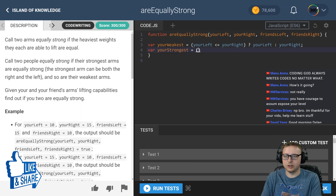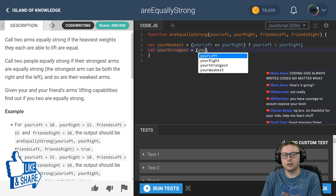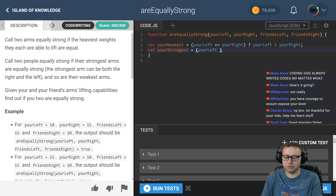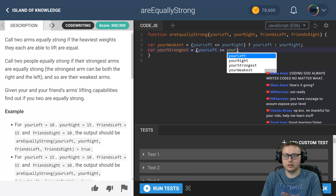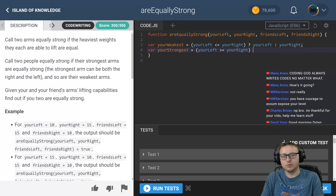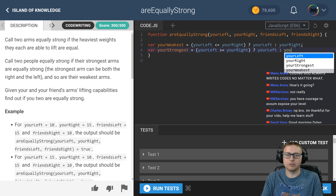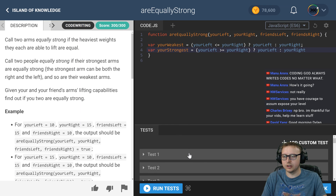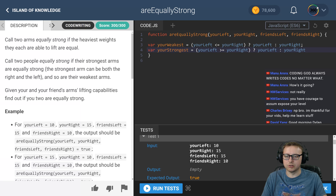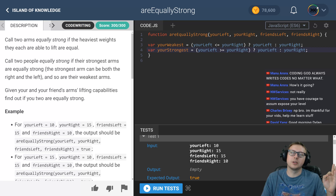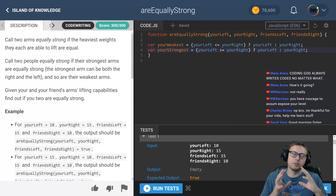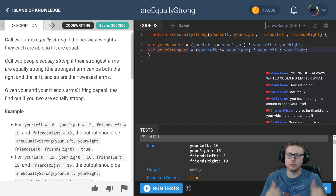Now let's do `yourStrongest`. In this ternary, we check: is `yourLeft` greater than or equal to `yourRight`? If that's the case, we return `yourLeft` because it's the strongest; otherwise `yourRight`. These are just numeric values - 10, 15, etc. - so less than or equal to works fine. Now we know which arm of yours is the strongest and which is the weakest.